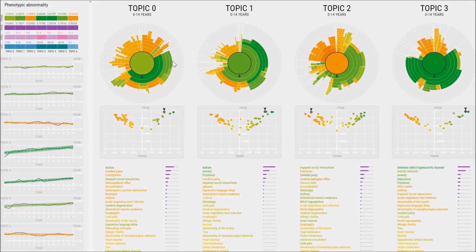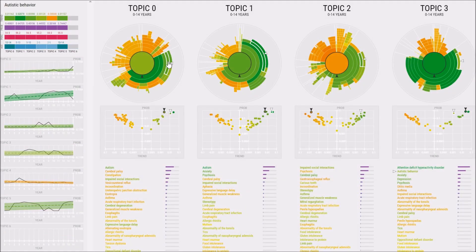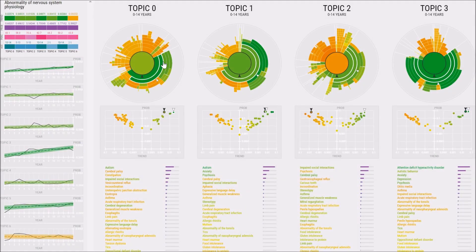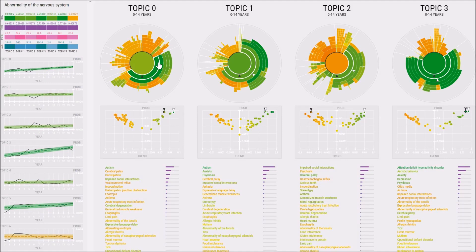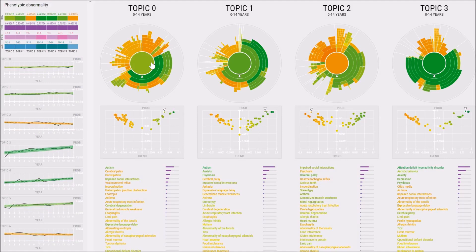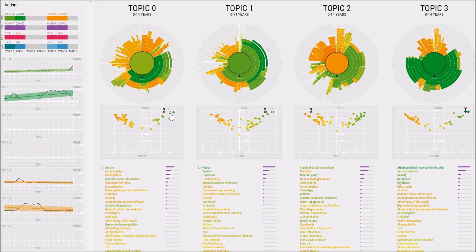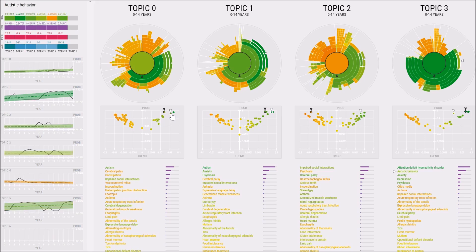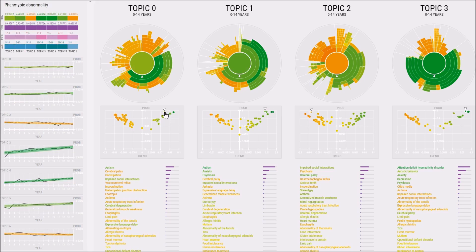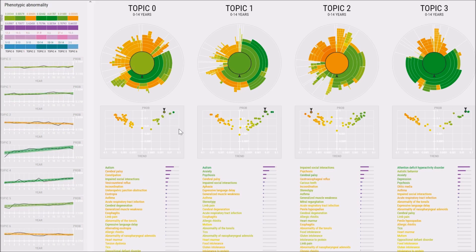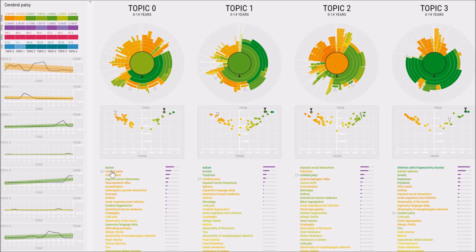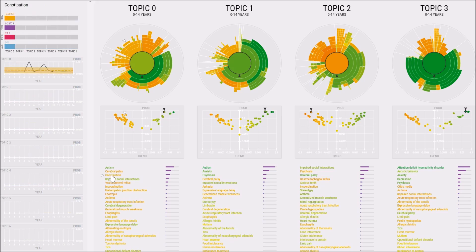The radial chart communicates the relationships between general and specific symptoms. The scatter plots enable the exploration of correlations between summary measures. And a rank-ordered list highlights the dominant specific symptoms.